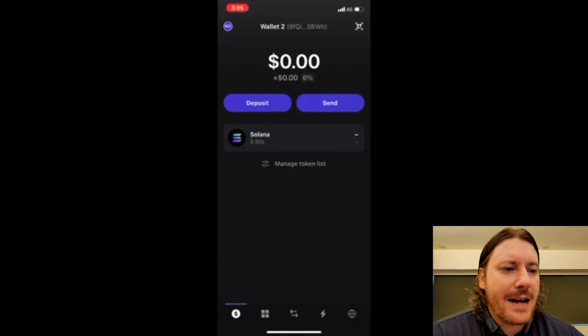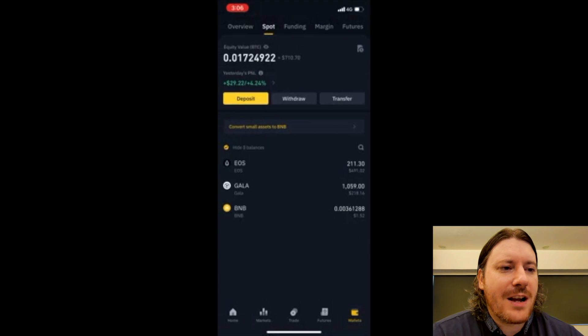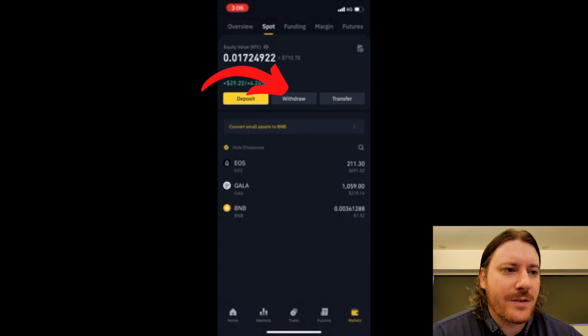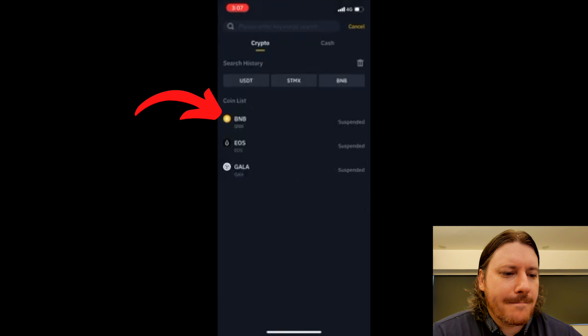And so let's go to Binance. So here I have a couple of coins here and let's go to withdraw. And then let's go to BNB.